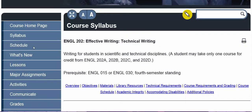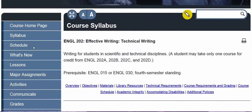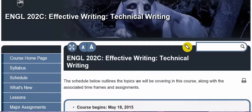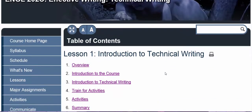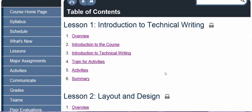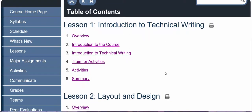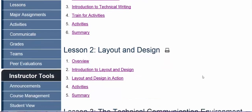You can also get to the course schedule by clicking on the schedule tab in the course menu. You'll be spending the bulk of your time in this course in the lessons section. When you go to the lessons section of the course, you'll find a table of contents for all 16 lessons that we'll be working on.